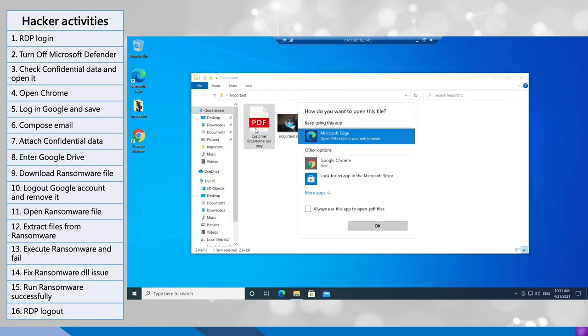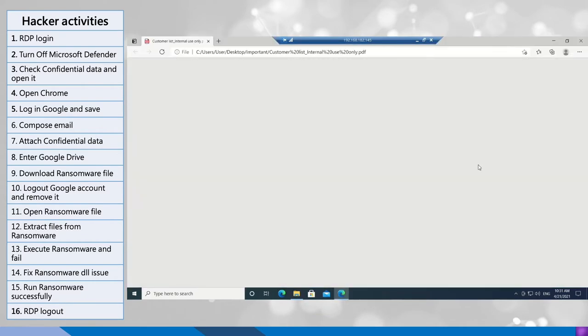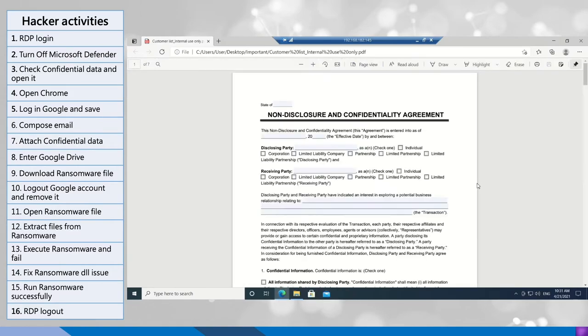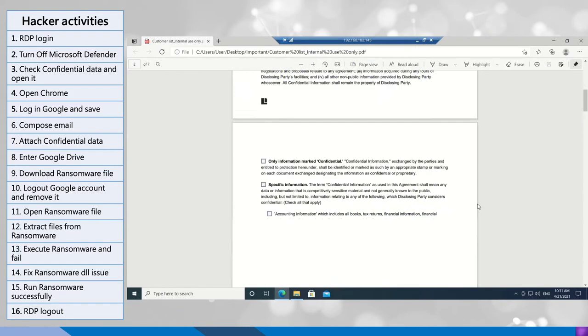Now he needs to check which data he needs to steal. So he opened the data to check whether it's the content he wanted.